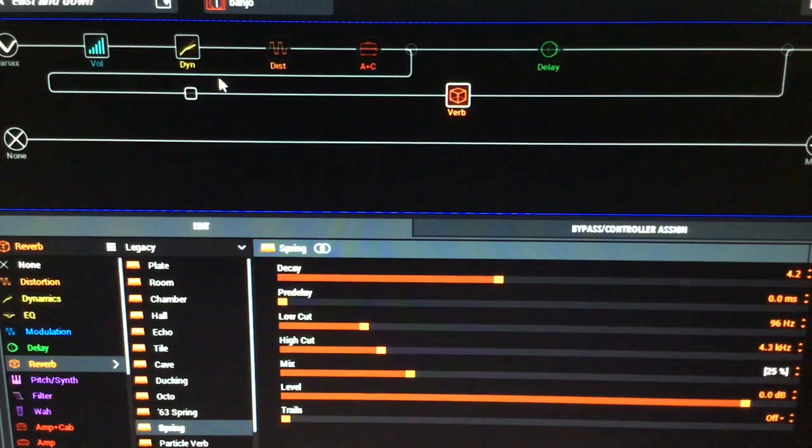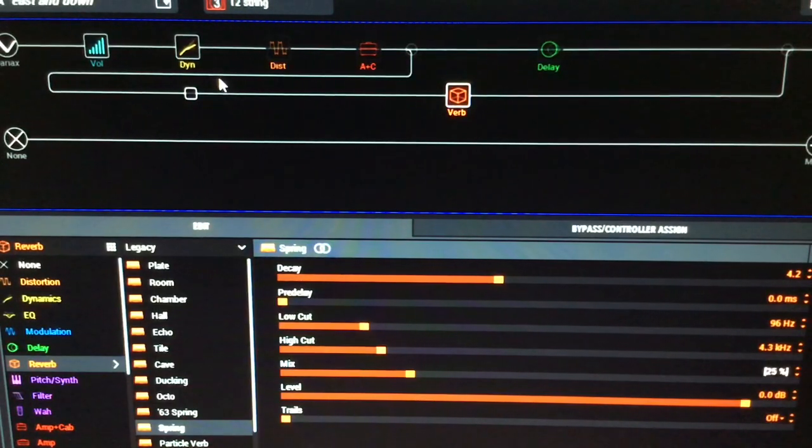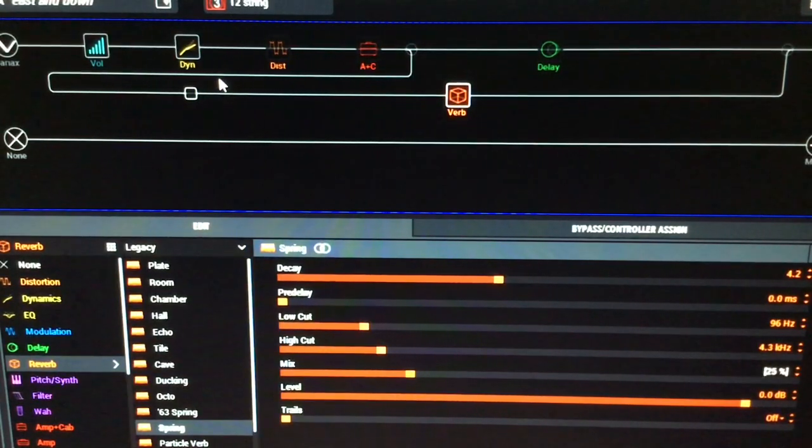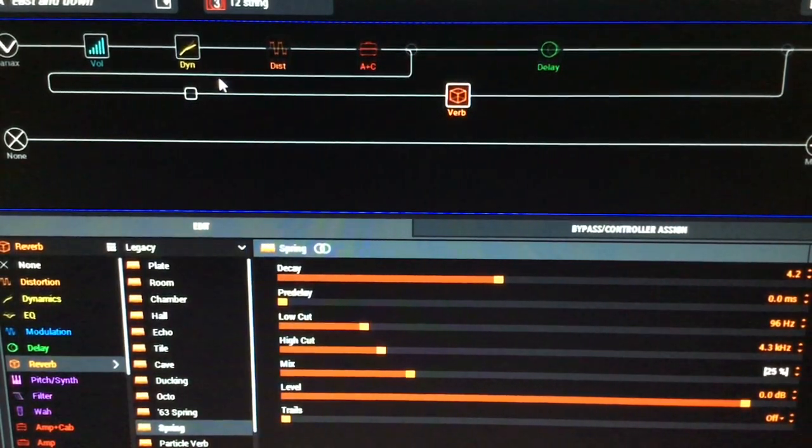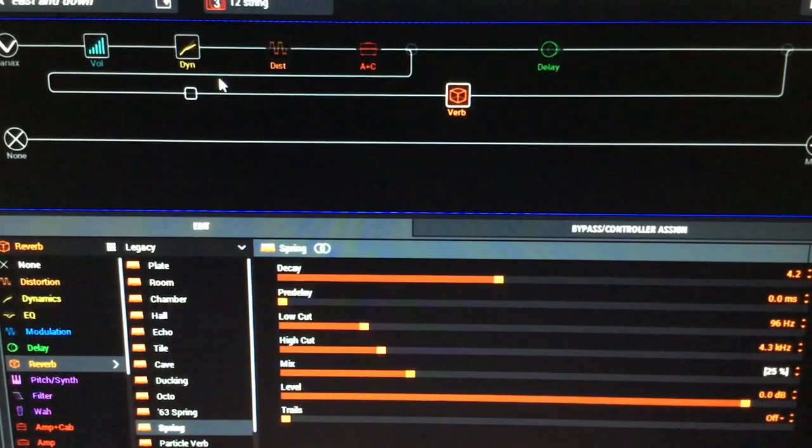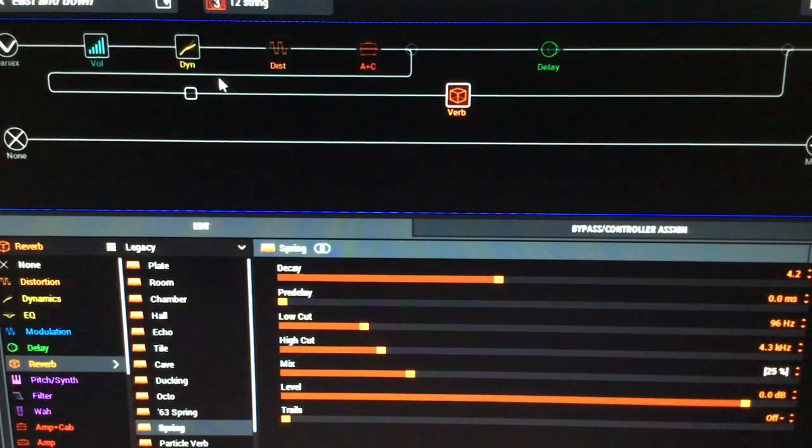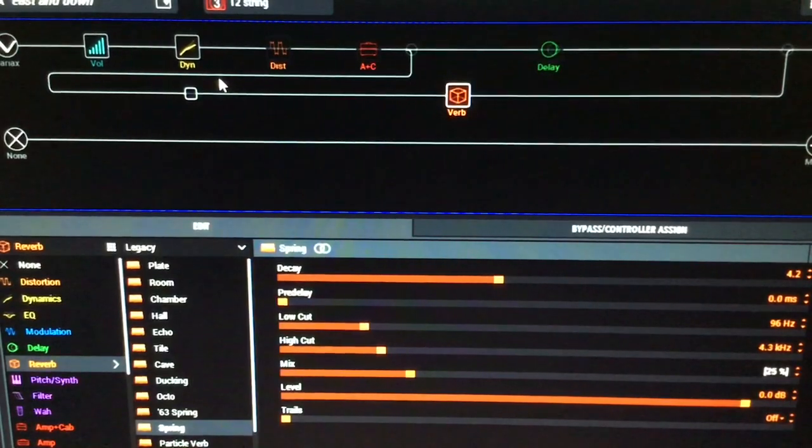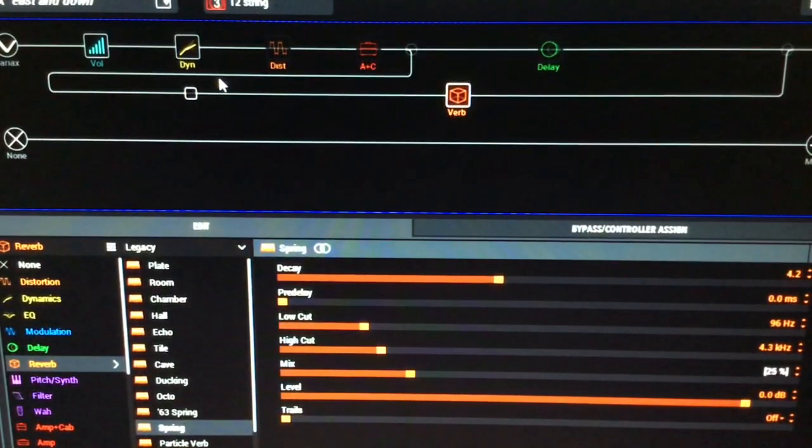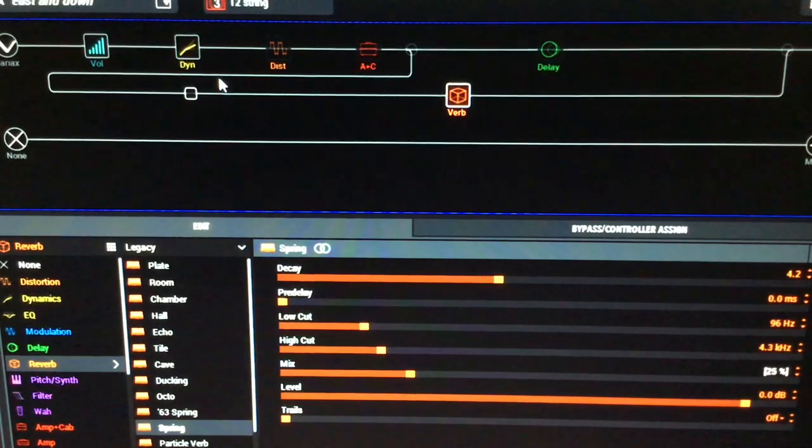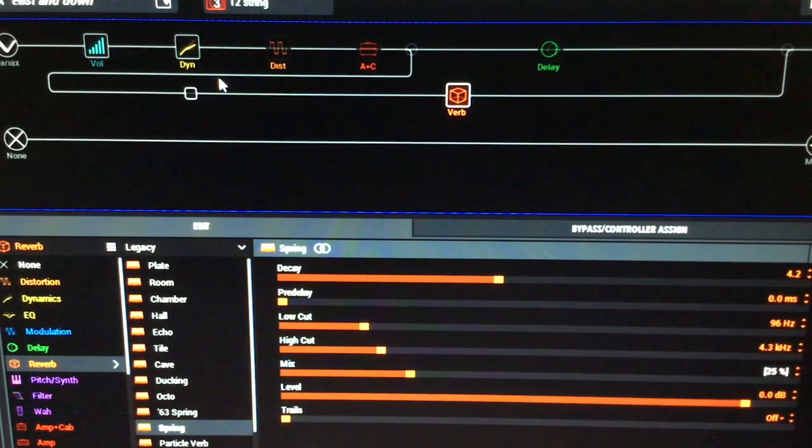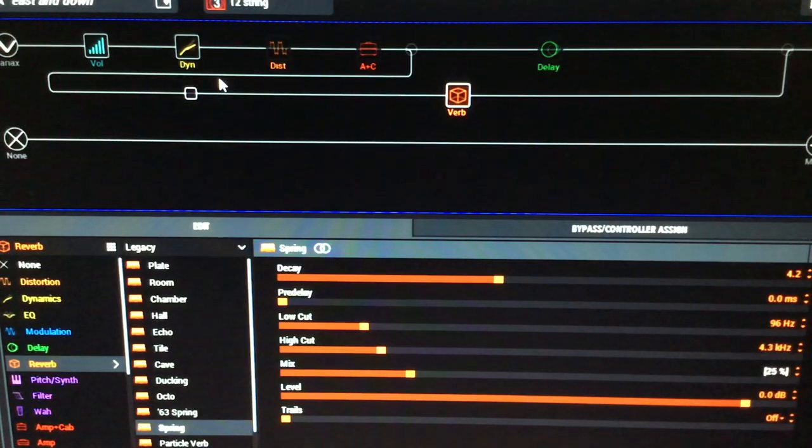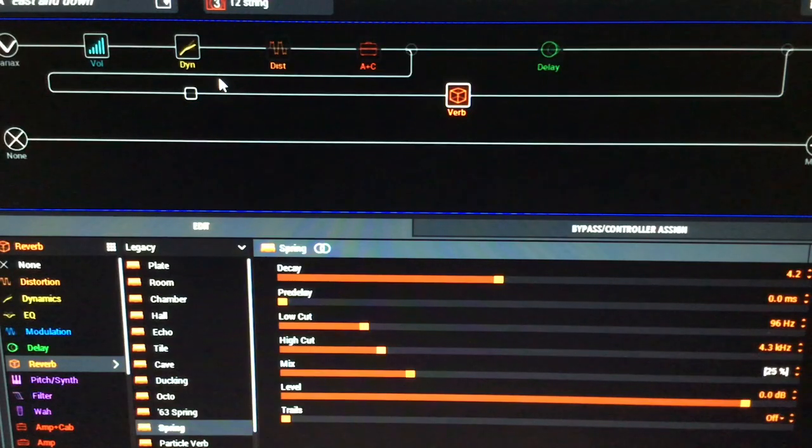I'll go to snapshot three. Snapshot three then takes you to a 12 string. The thing with the 12 string as well is I've kind of left it a little bit boomy. I kind of like that.